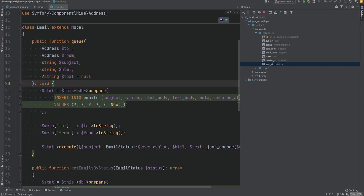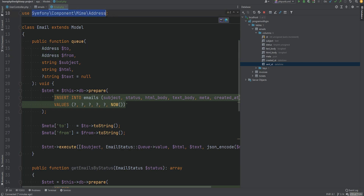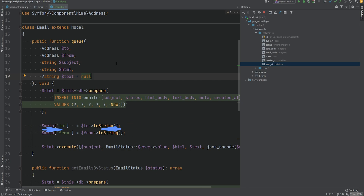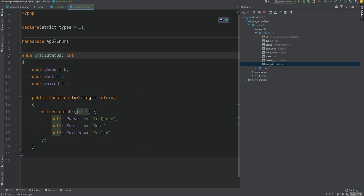The queue method accepts an Address object for the 'to' and 'from' variables. This Address object is from the Symfony package — it's easier to work with because we can set the name in addition to the email. We also accept the subject and HTML and text bodies. We prepare the insert query and store 'to' and 'from' in a metadata JSON column. We use an EmailStatus enum with three cases: queued, sent, and failed — and the status defaults to queued when a record is created.